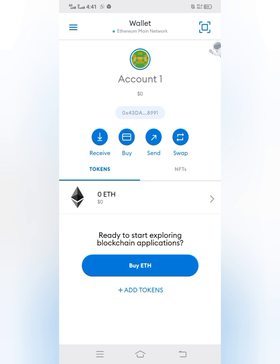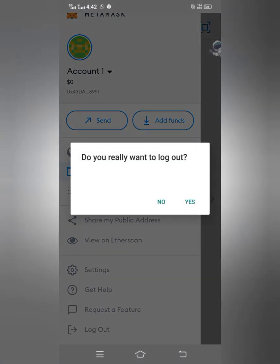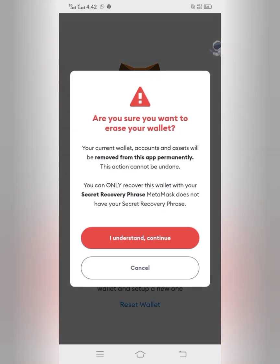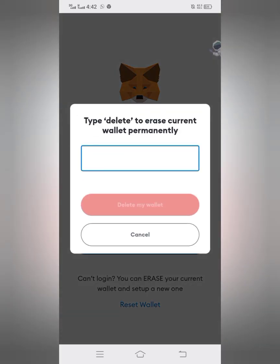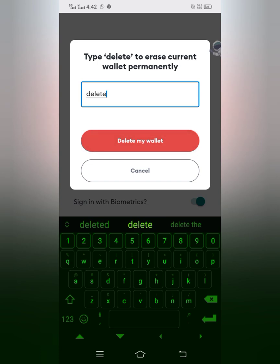Now I want to import my Trust Wallet into MetaMask. I'll click on the three-dash menu again and click on Logout, then click Yes. When you see the next page, click on Reset Wallet, then click 'I Understand, Continue.' It will ask you to type 'delete' to confirm, and then your wallet will be deleted.